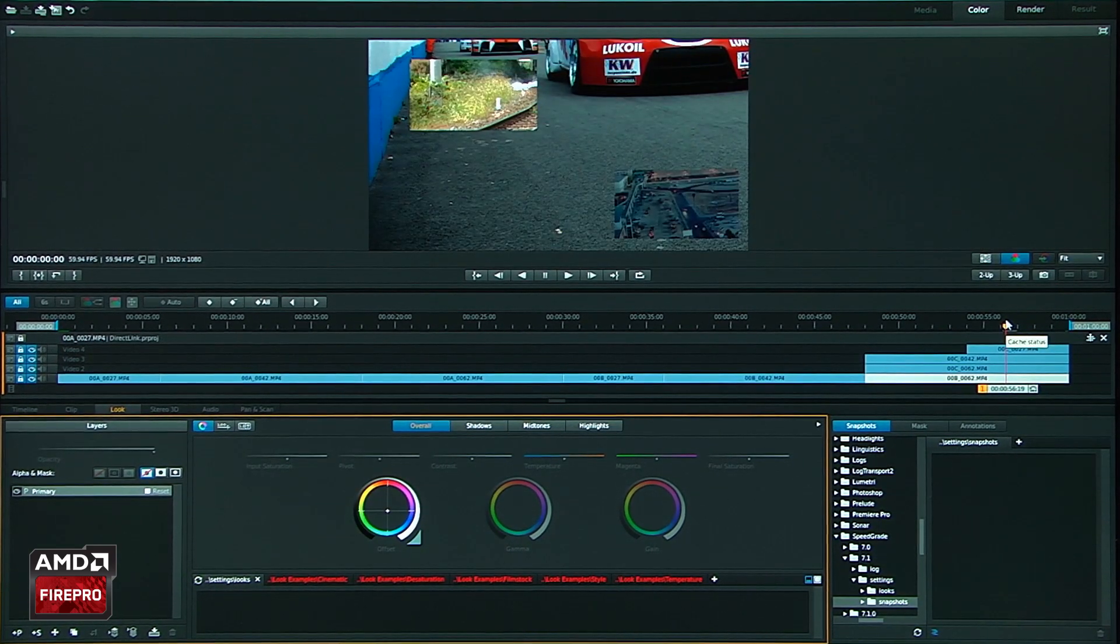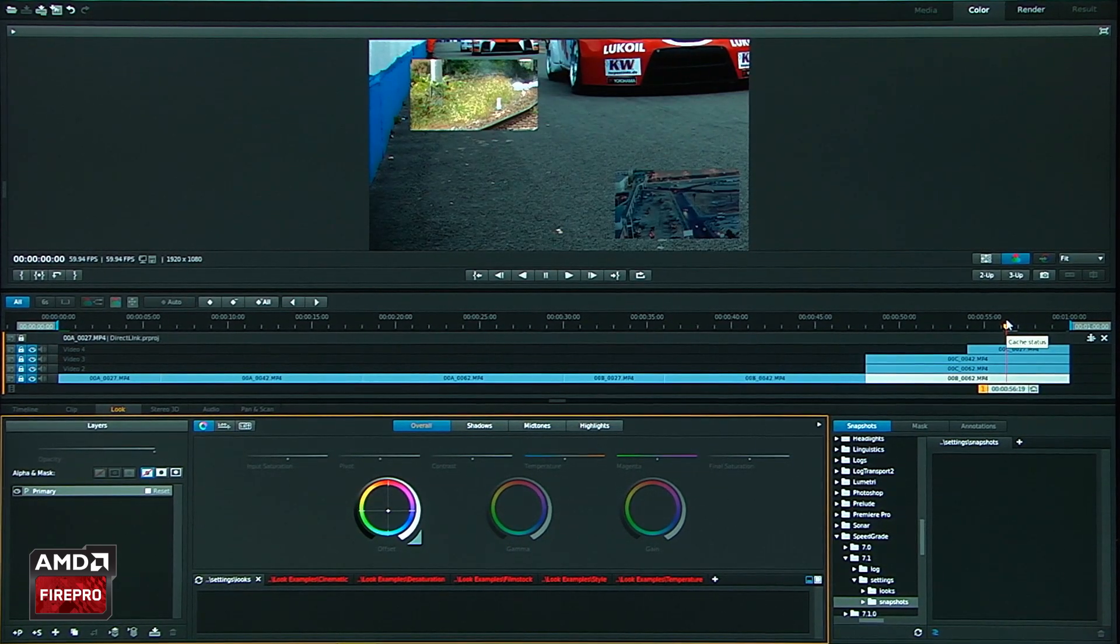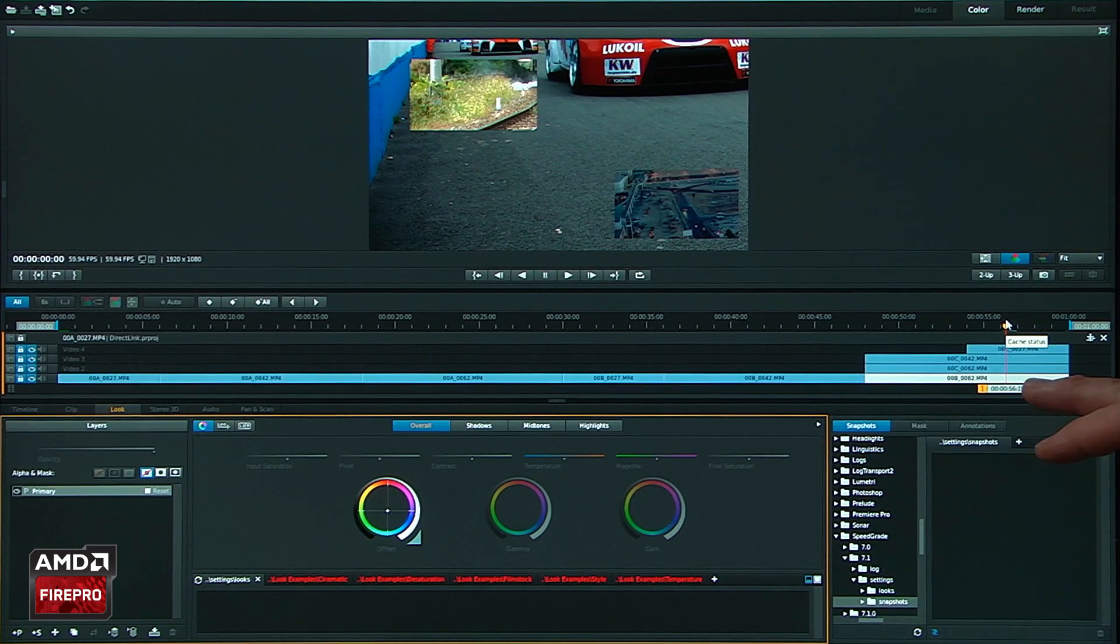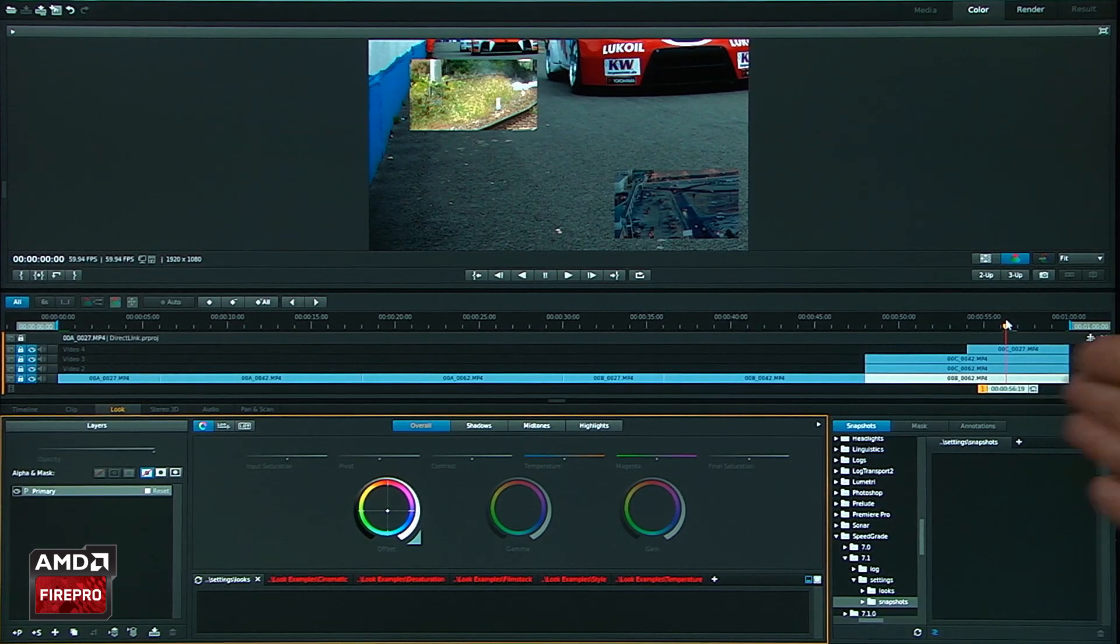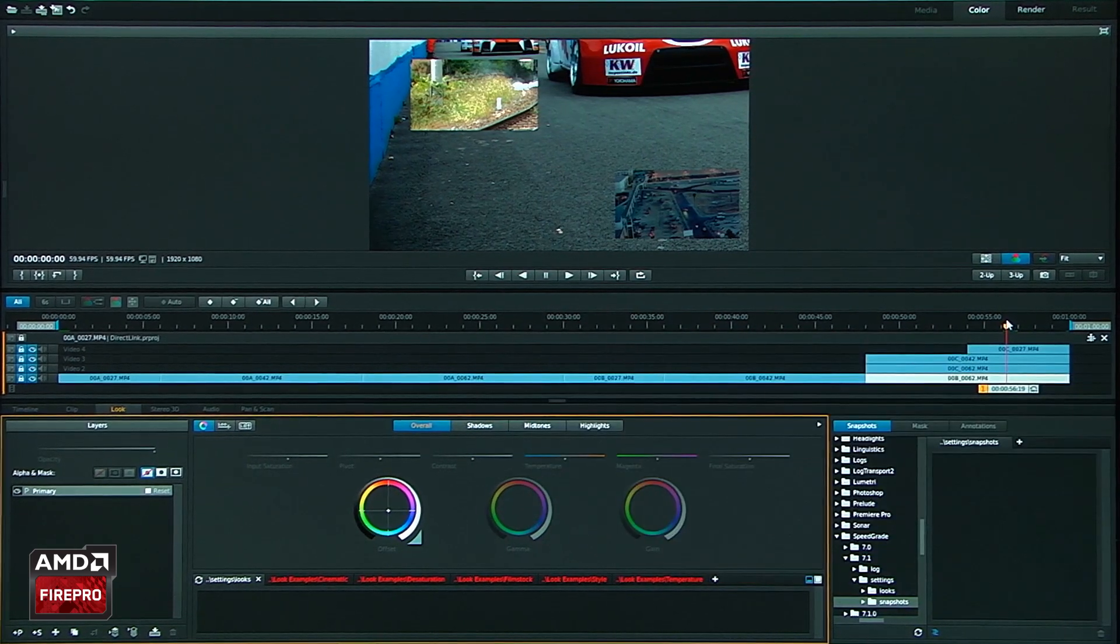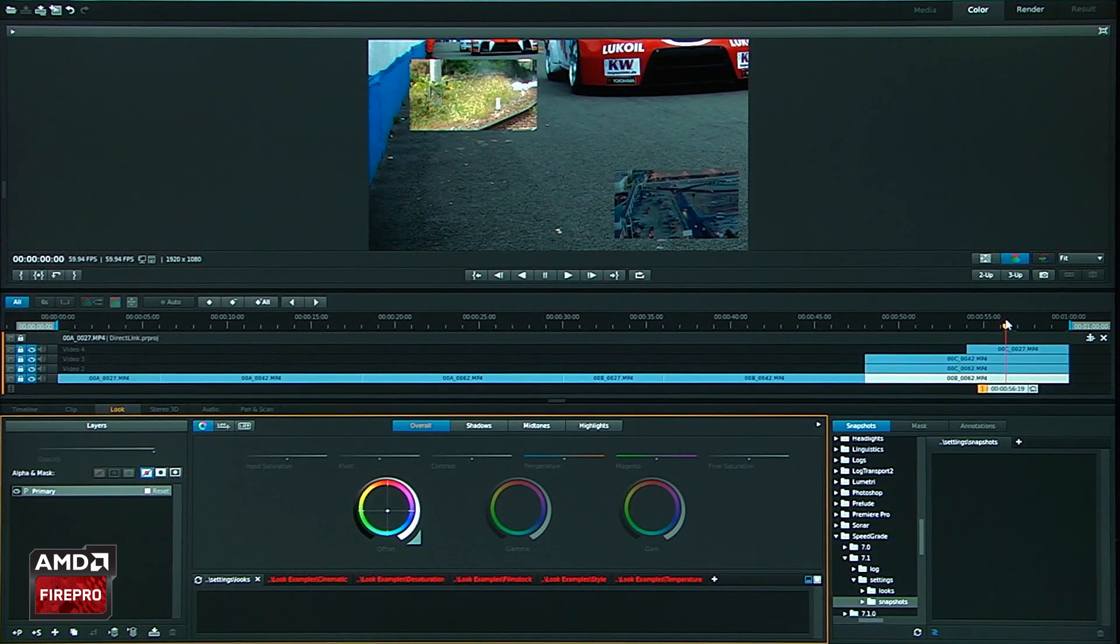SpeedGrade is going to open up. And what you're going to see for the first time is you're going to actually see my timeline update with exactly what I see inside Premiere Pro. So I've got my layers exposed.